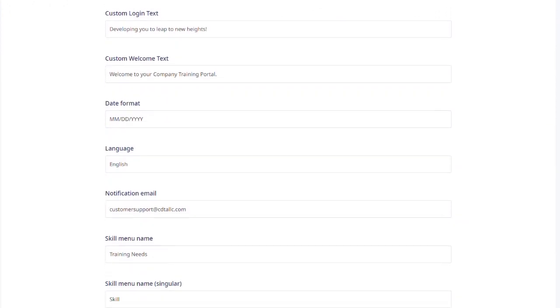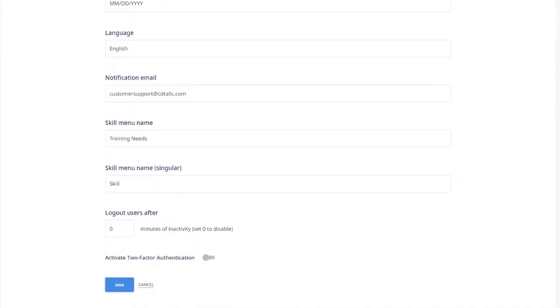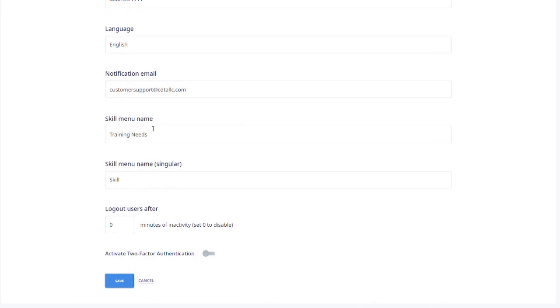You can also change your date format, language, notification email, and the name of your skill menu. Only companies who have the skills module connected to their account can do this.